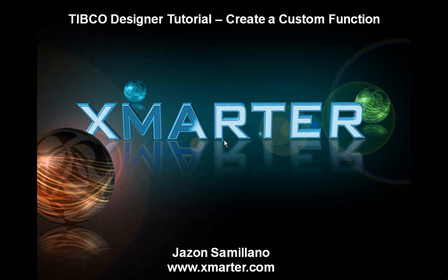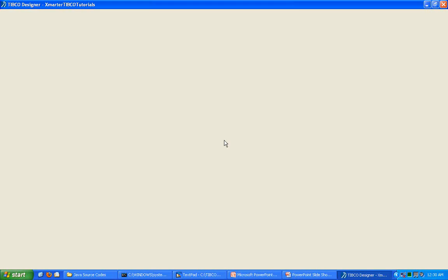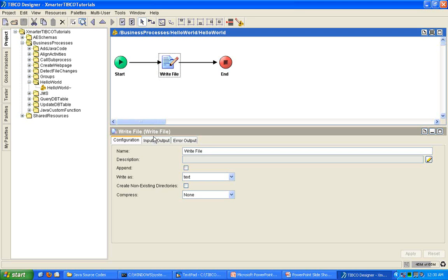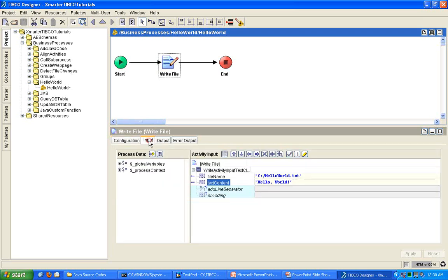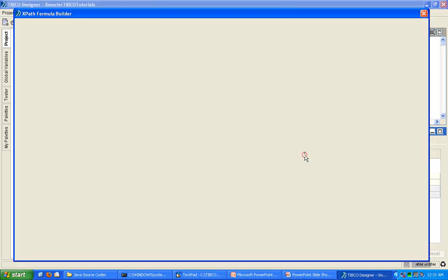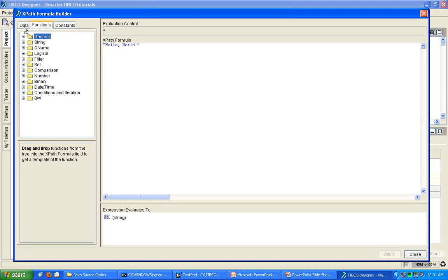So let's go ahead and go into our Designer tool here. Go into the Hello World process that we created many months ago. If you haven't watched my Hello World tutorial and you know nothing about TIBCO Designer yet, you need to watch that first. So let's go into the Write File activity. I just want to take you to an activity that has an input tab. Click on the text content and I want to take you to this XPath Formula Builder. This basically expands the element input text box here. Notice there's data, functions, and constants.